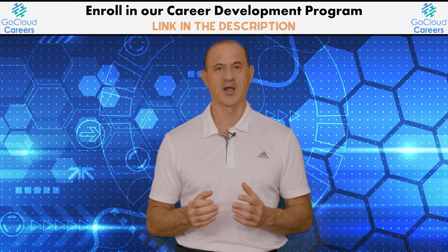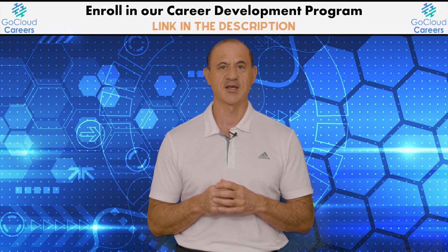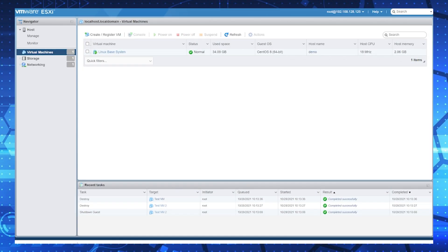We're going to log into our VMware ESXi server and create some virtual machines. I've logged into one of my personal VMware ESXi servers — I keep a couple around so whenever I want to test something, test an architecture, or test some ideas, I throw them up on these servers, set up some virtual machines, containers, and test some networking things. It's great to have a server around the house.